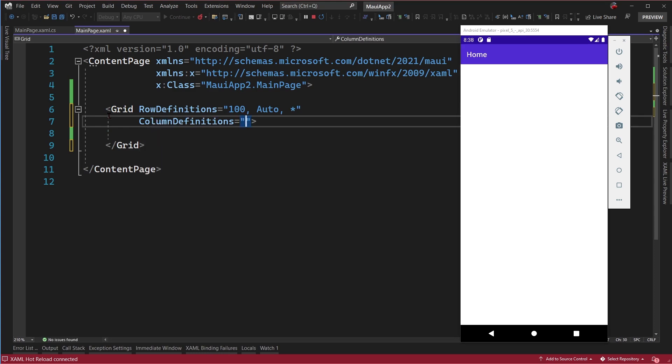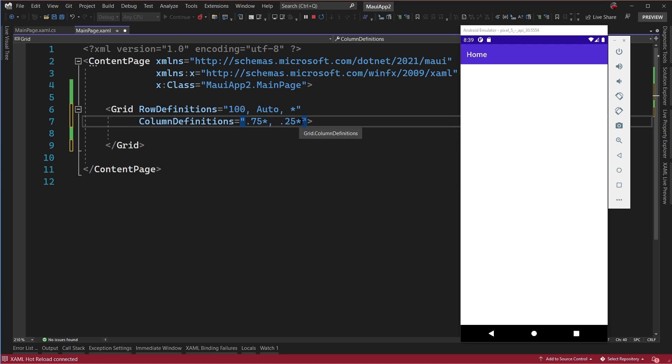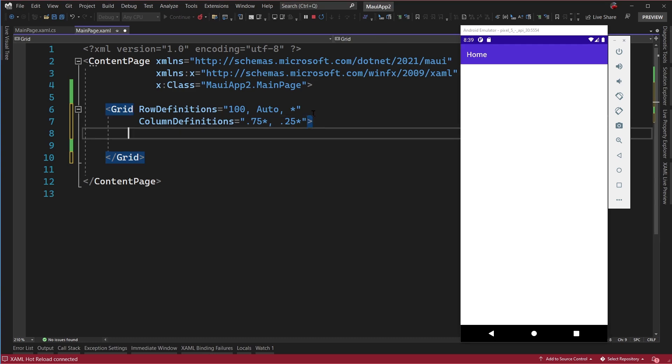We're also going to use the column definitions. And here again, there's going to be two columns. If I wanted them to just size themselves, I could say auto auto, but I kind of want them to be a little bit different size. In fact, I want the first one to be 75% of the second one. So I'm going to say 0.75 star and 0.25 star. And that's going to give a ratio of 75% and 25%. So far, we still don't see anything because we haven't put anything in it.